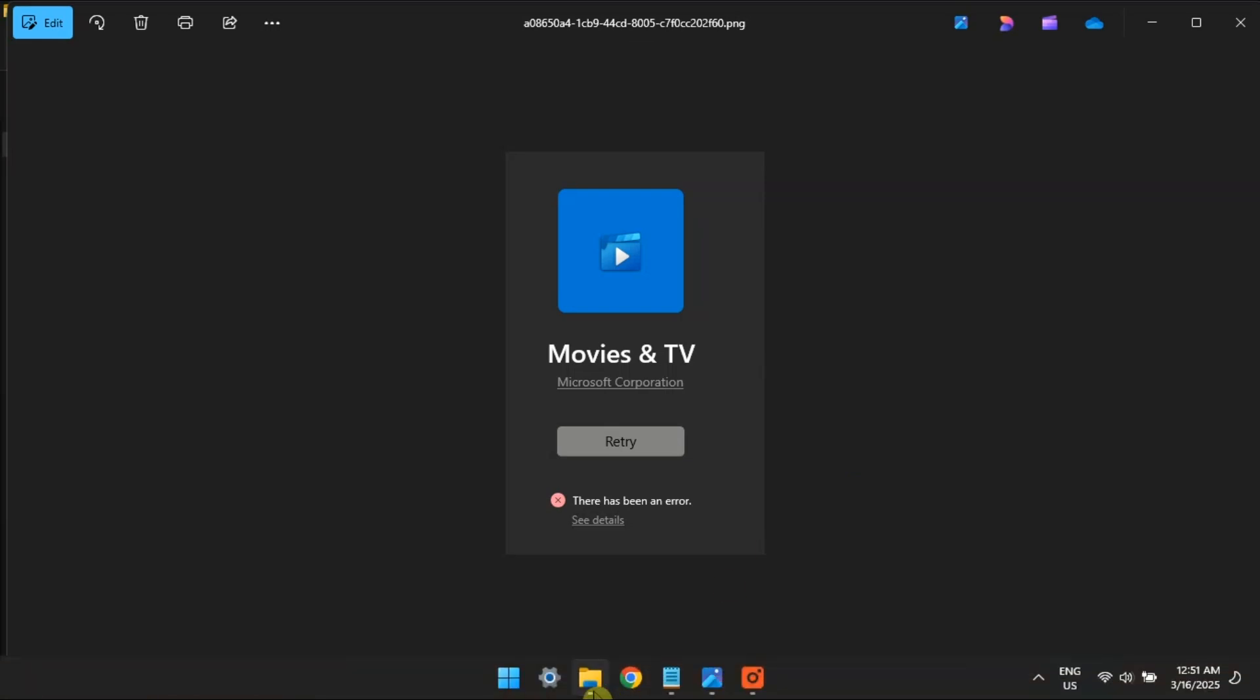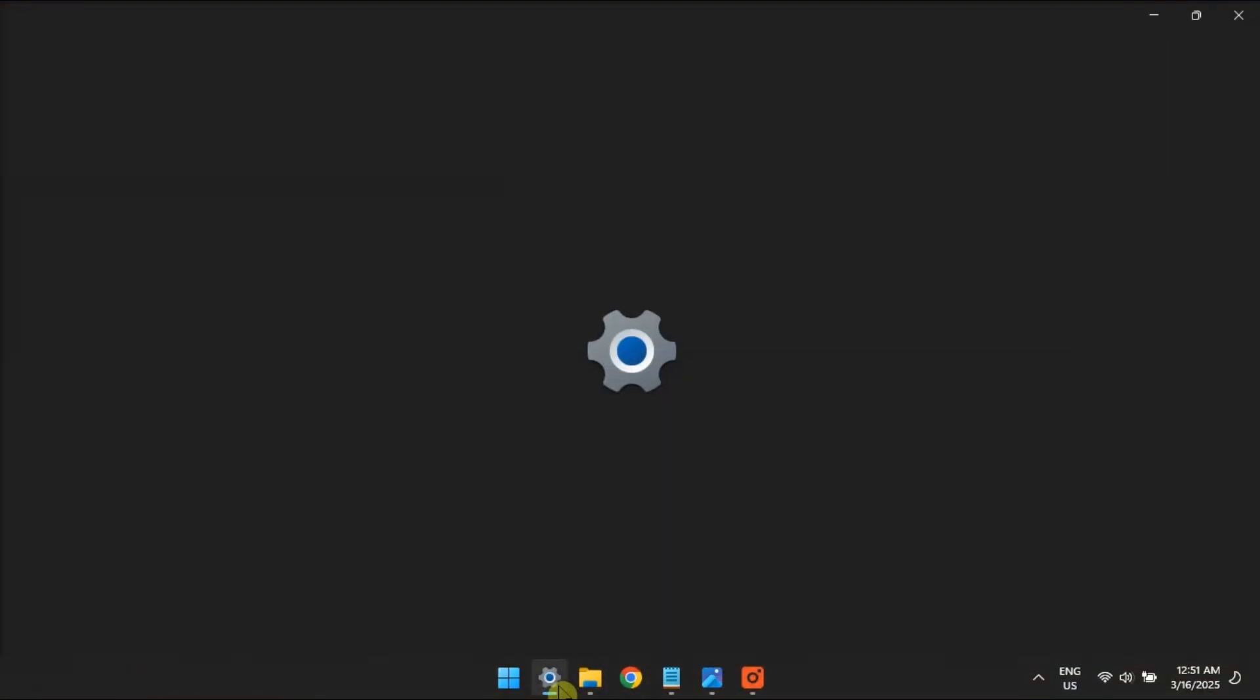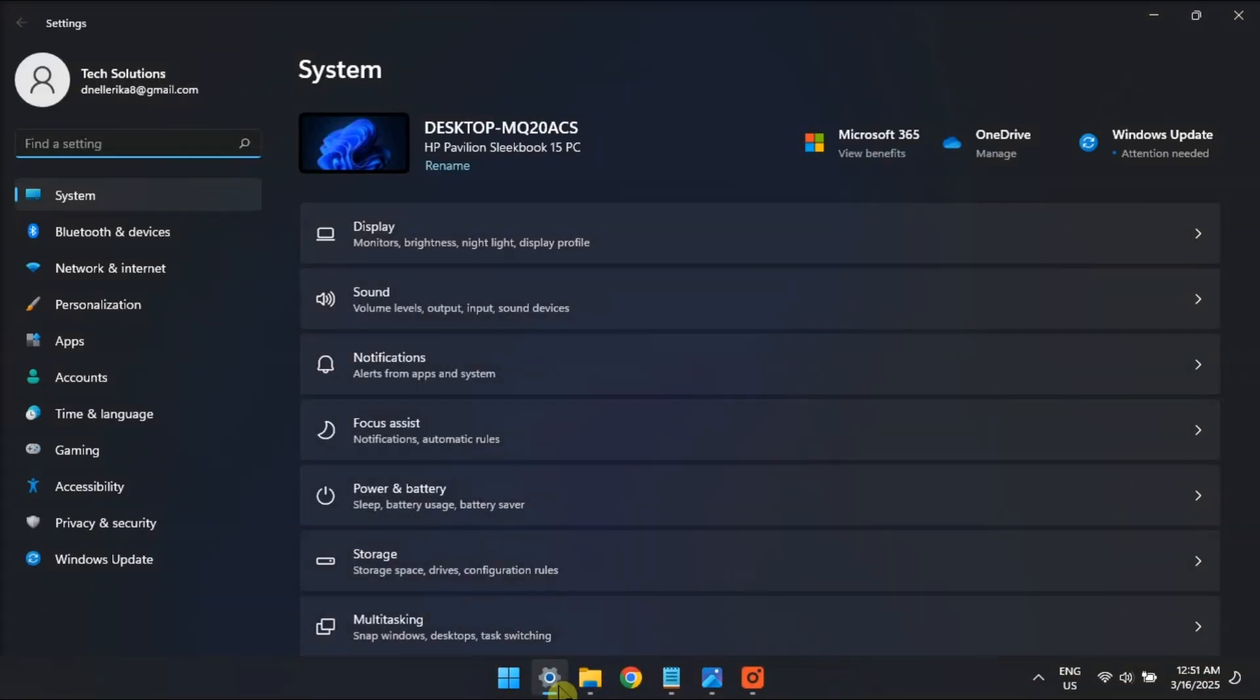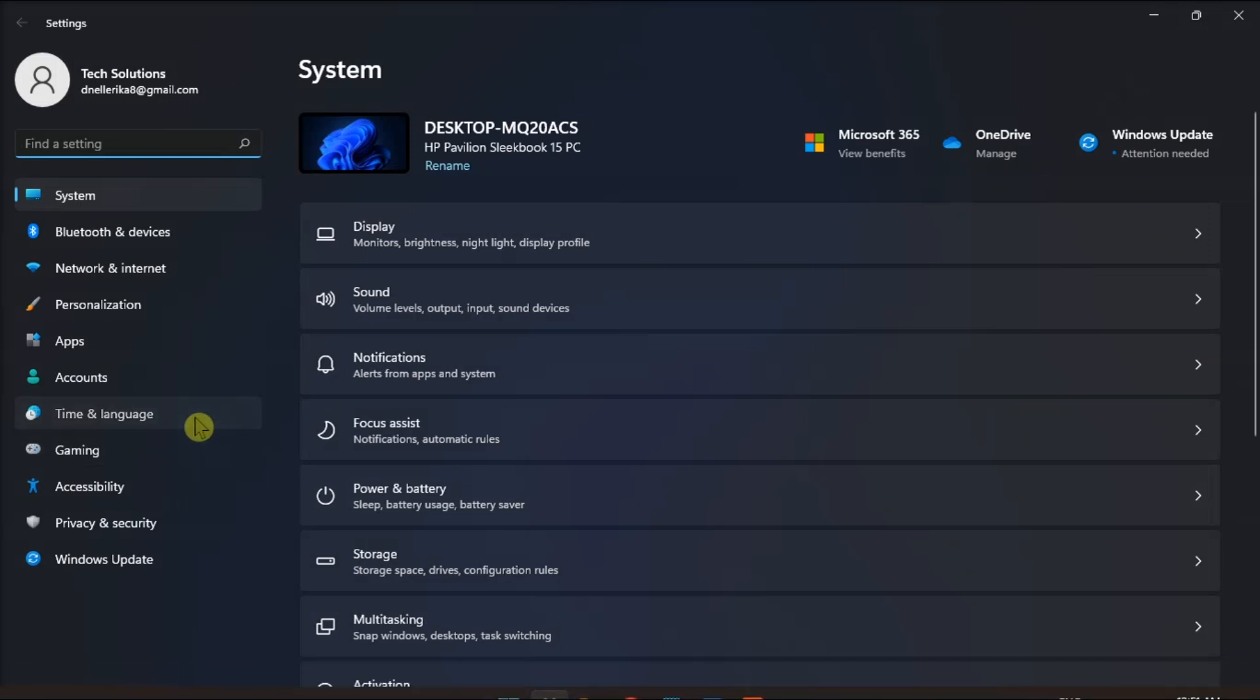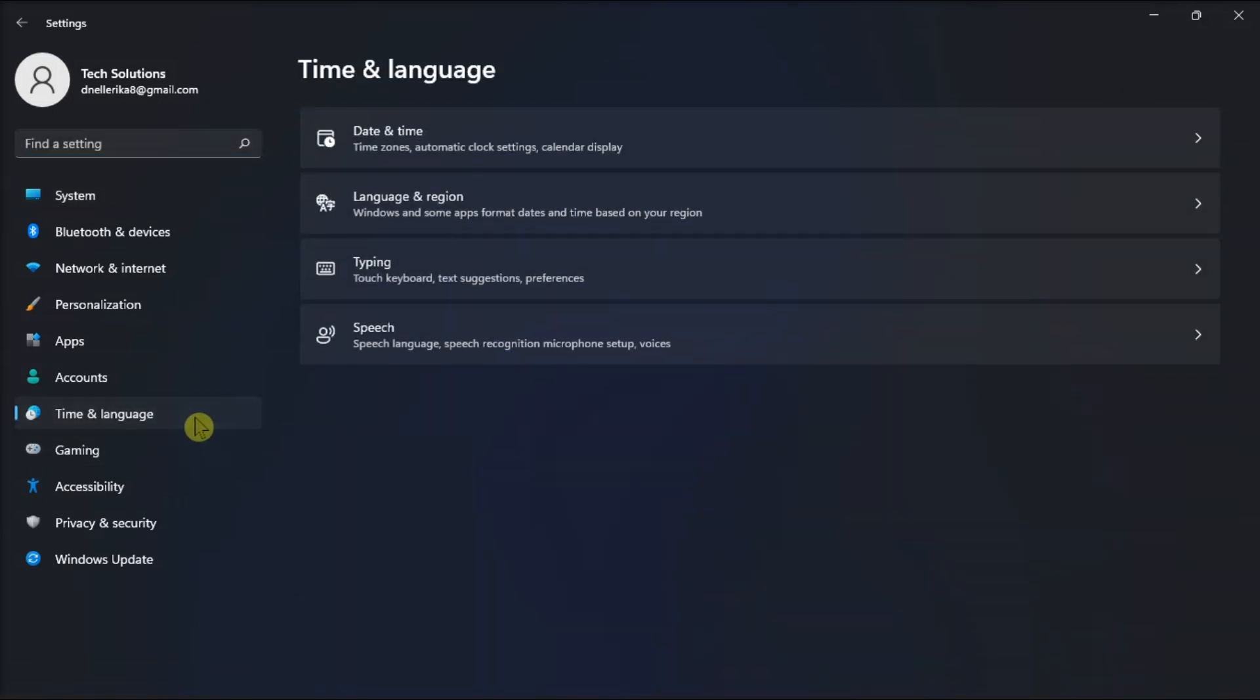Last on the list, check your system settings. Just open Settings, choose Time and Language, select Date and Time,